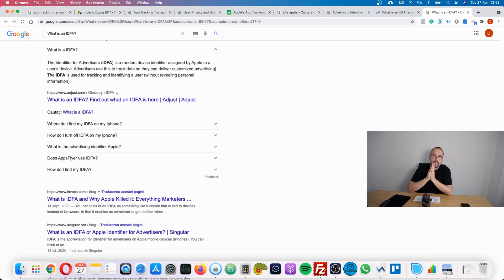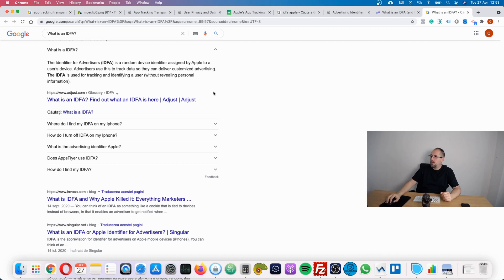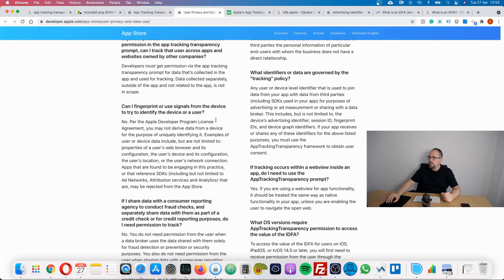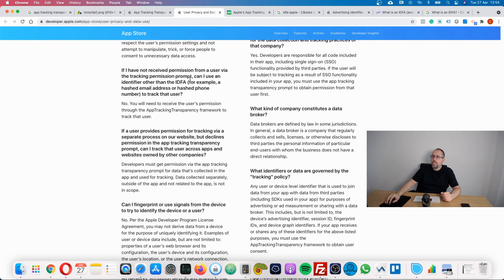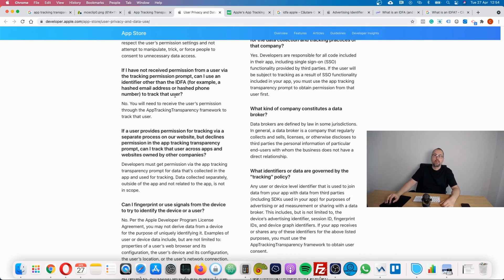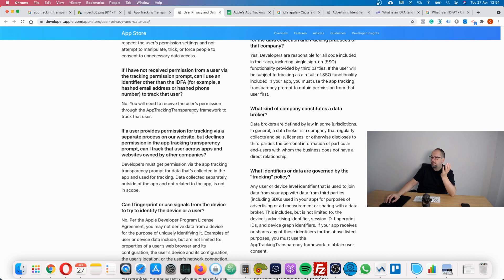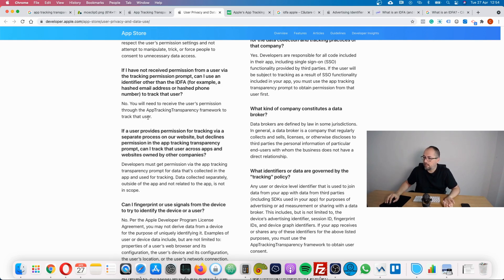If we stop here, it means that Conversion API might be the solution for Facebook, but it doesn't stop here. If we go back to the App Store's privacy page, we have this as well: If I have not received permission from a user via tracking permission prompt, can I use an identifier other than IDFA, for example hashed email address or hash phone, to track user data? So this is exactly about things like Conversion API, and the answer is no. You will need to receive user's permission through app tracking transparency framework to track that user. Apple says no, you cannot track the users with other tracking systems.